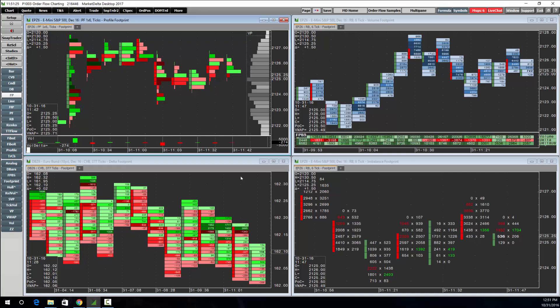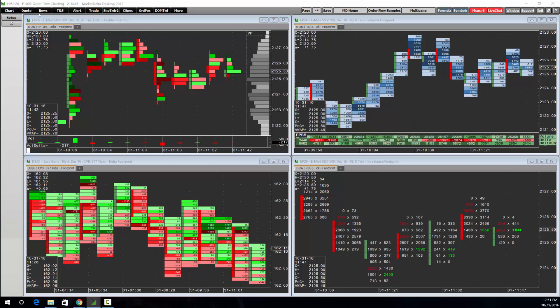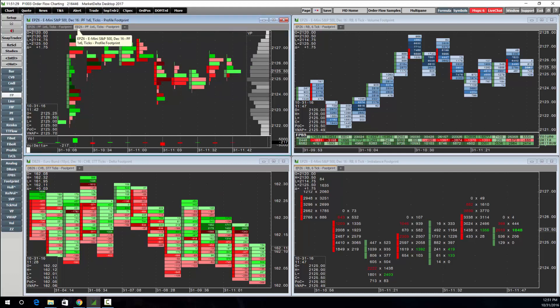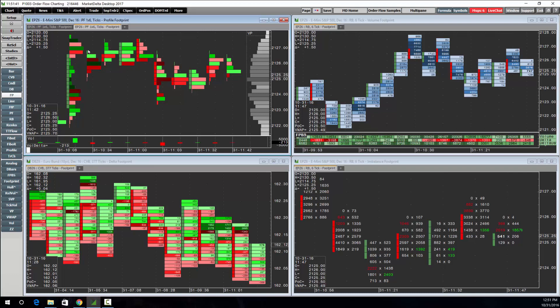The charts are very nice and easy to use. They're also tabbed so that you can add other instruments, time frames, or chart types. This is very nice when having trading interfaces situated alongside them so you can quickly see a short-term chart and a long-term chart.